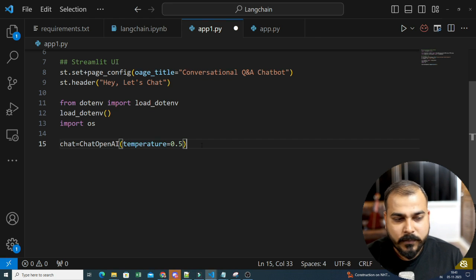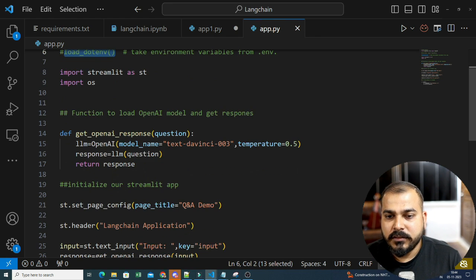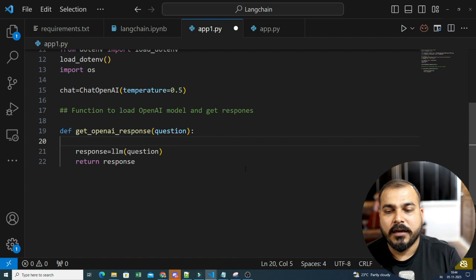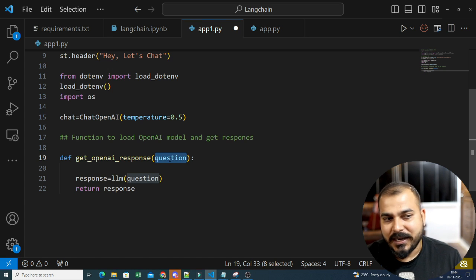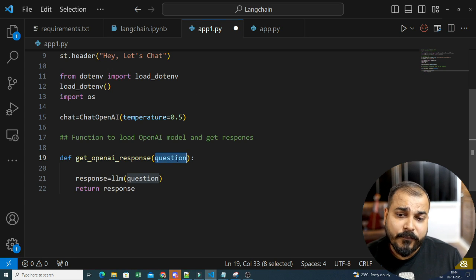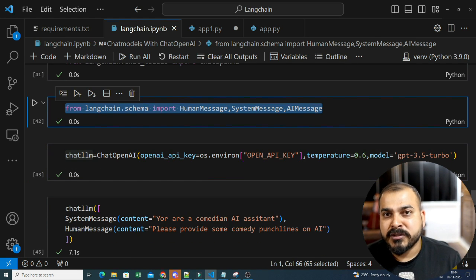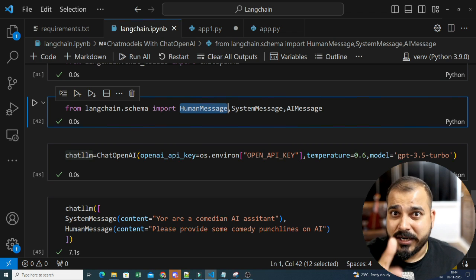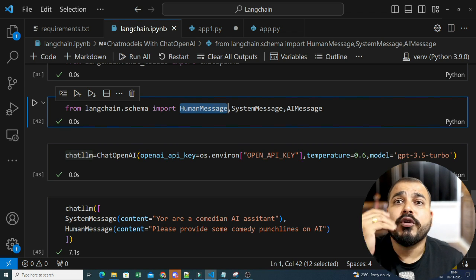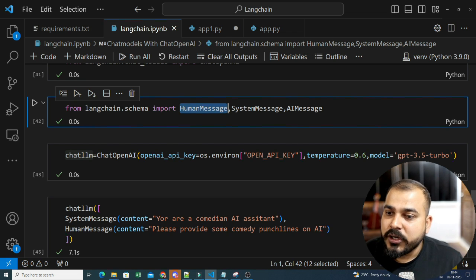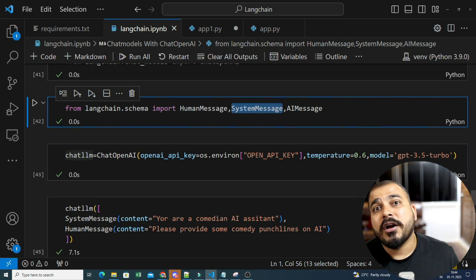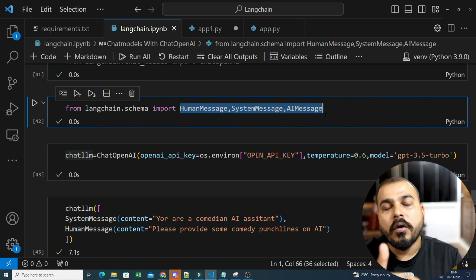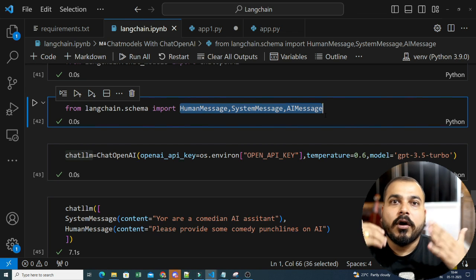Now let's define a function — I'll call it get_openai or chat model response. The question we get from the user becomes the input. According to the LangChain schema, whenever we give a question, that becomes a human message. Whenever you want to provide the chatbot a default domain instruction — like 'act like a comedy chatbot' — that becomes the system message. And whenever the LLM model provides a response, that becomes an AI message. We need to store all these values in sessions so the chatbot can remember context.